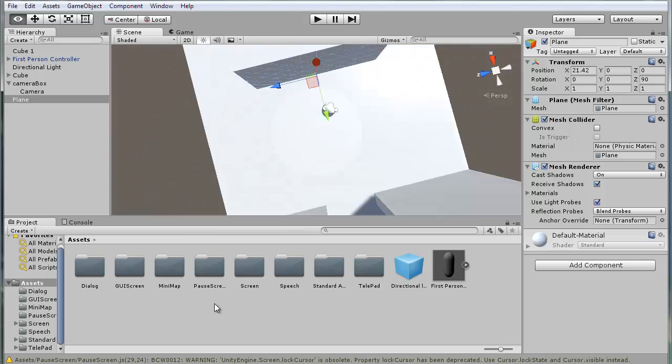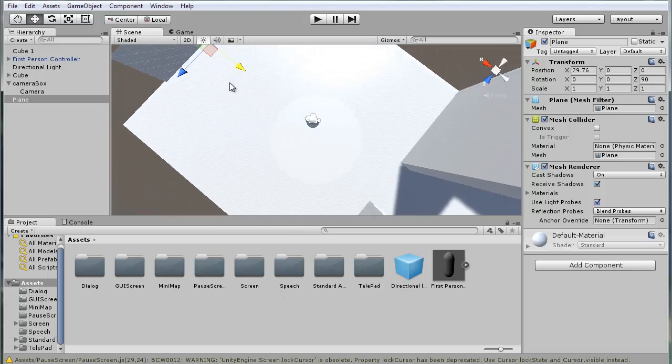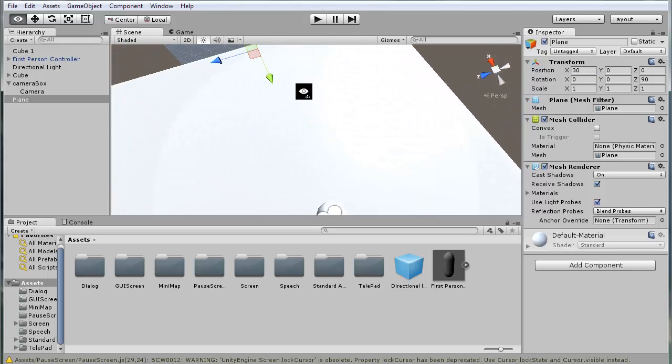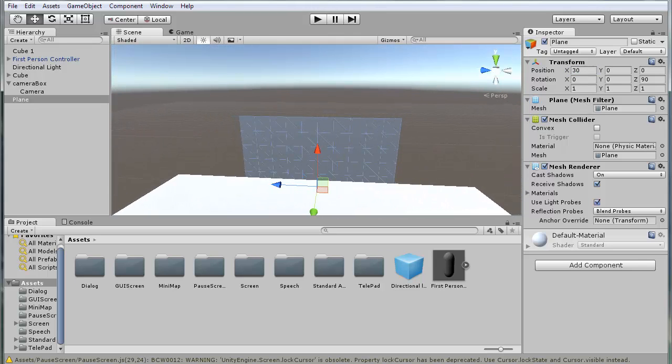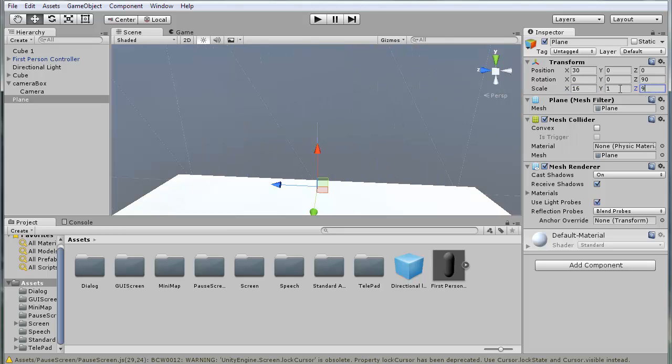And I'm just going to move it back a bunch to 30. Now since most games work in the aspect ratio of 16 by 9, I'm just going to scale this to 16 in height.